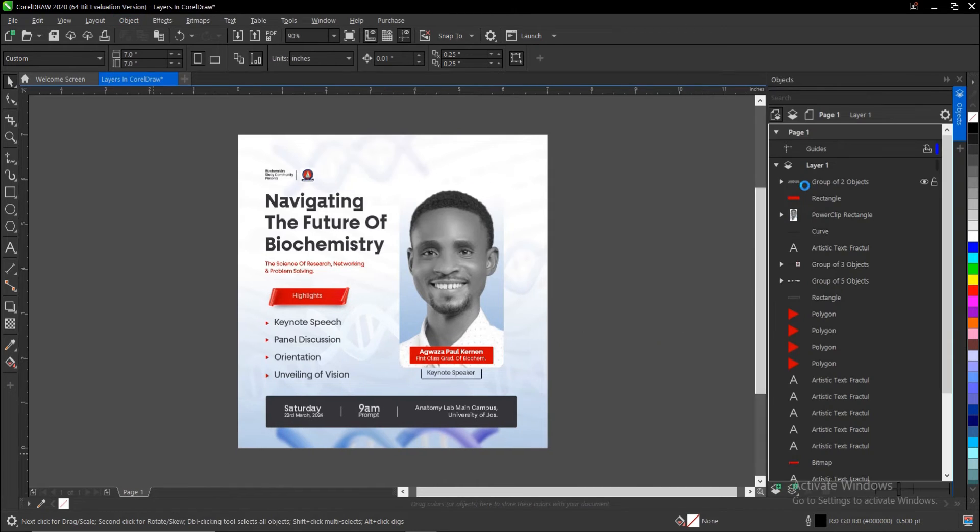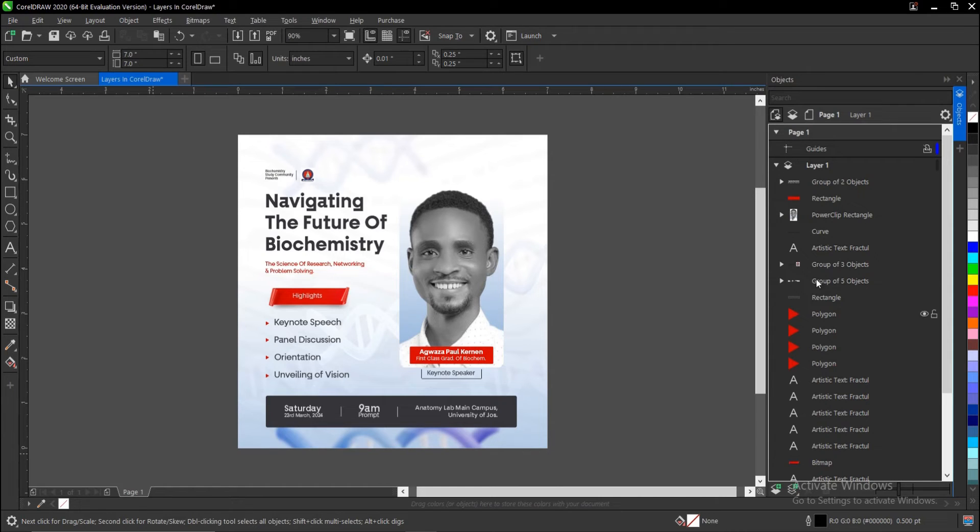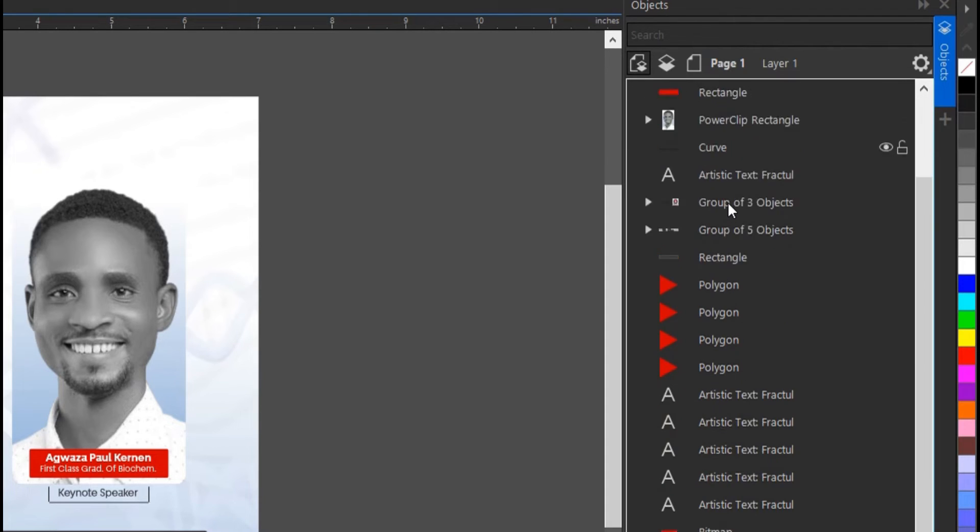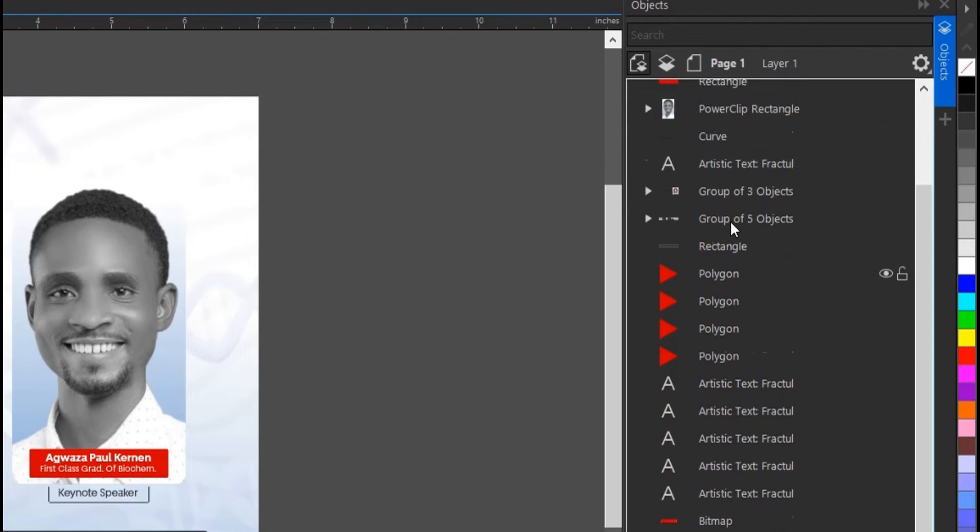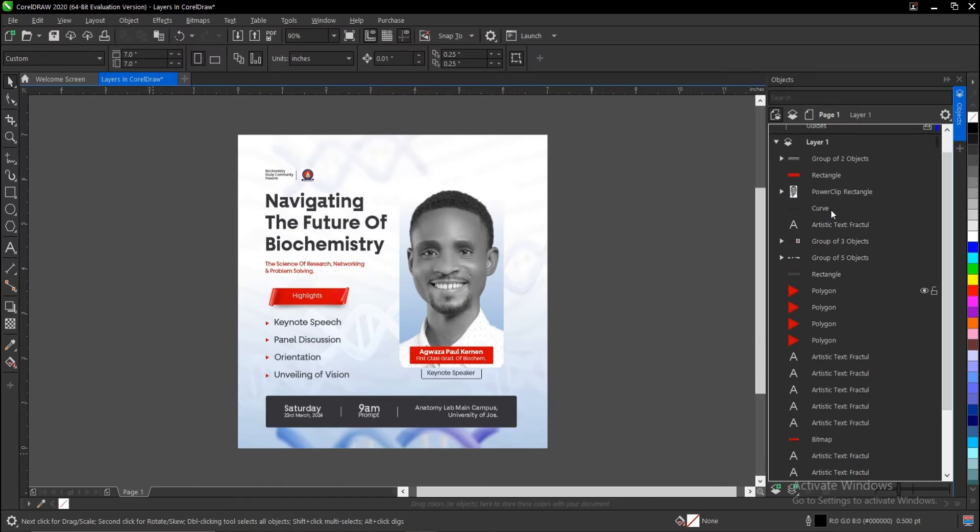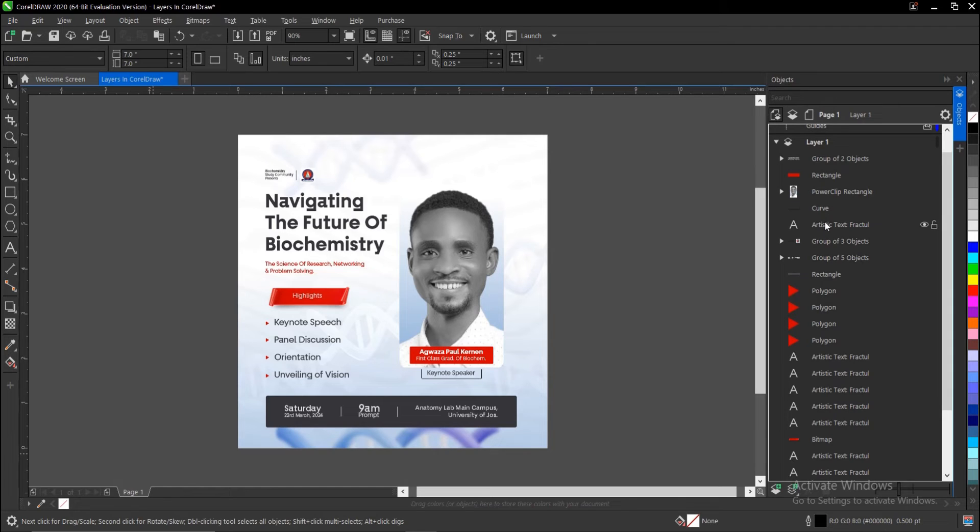This area that shows up here in the right-hand side of my screen—this here is the layers panel for CorelDRAW. It's really amazing. Just as we have it on Photoshop, we also have it on CorelDRAW. Just that not everyone uses it here, and I would say it's...